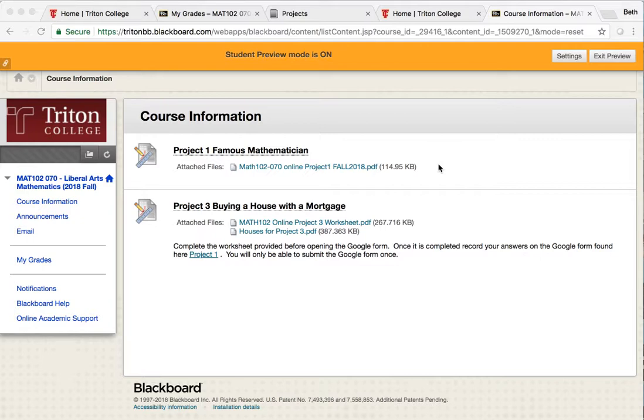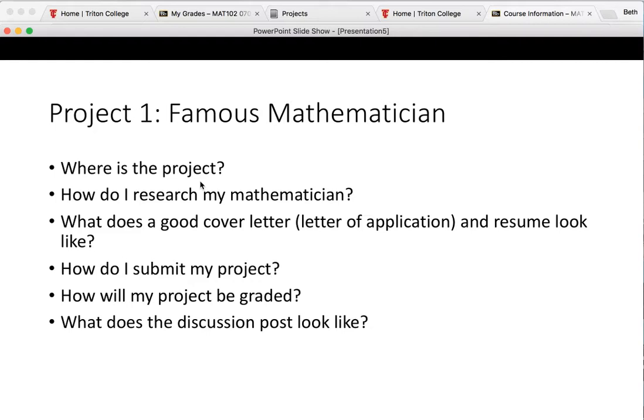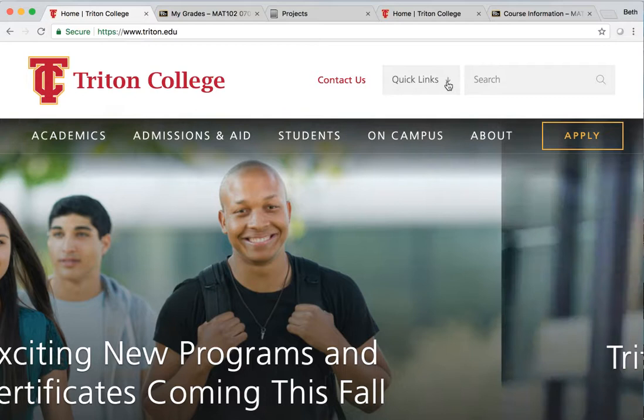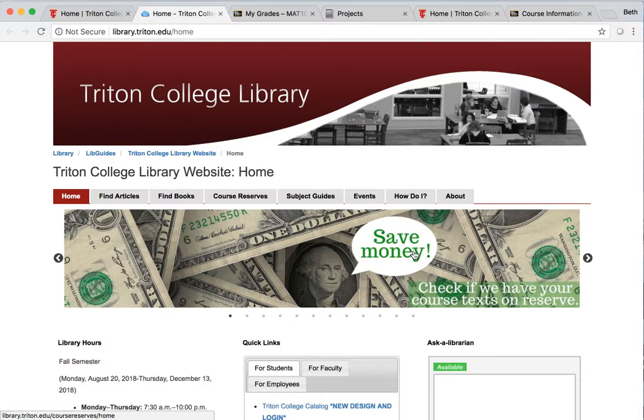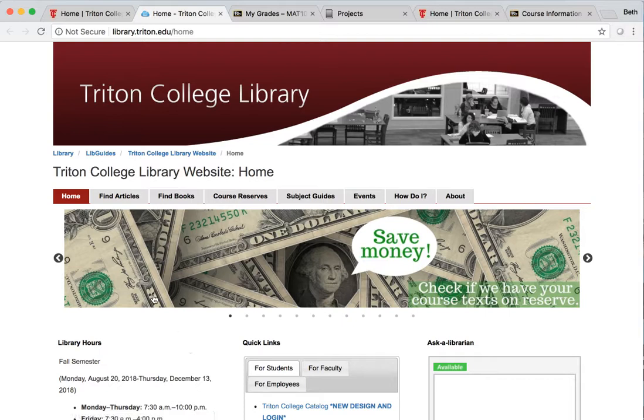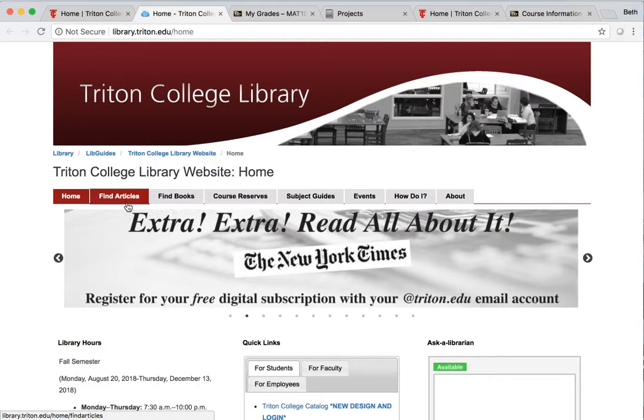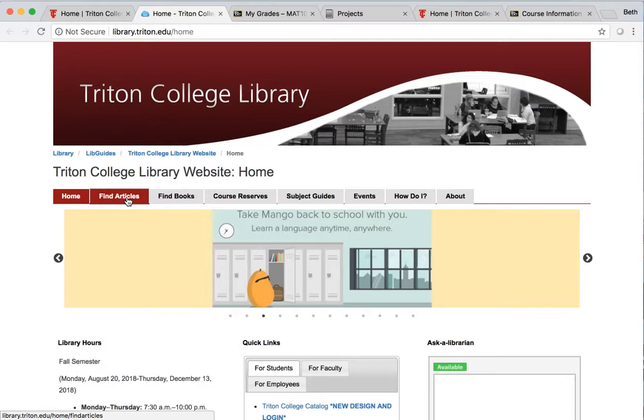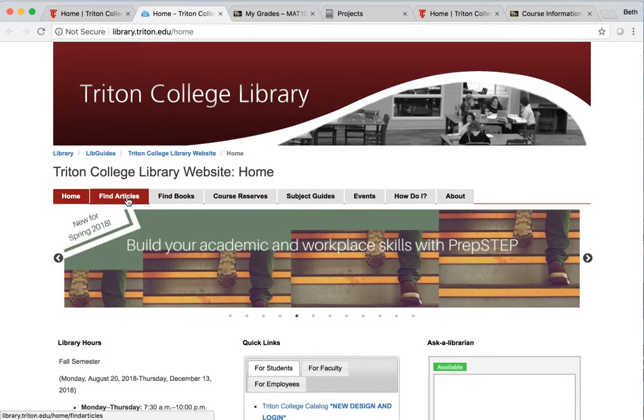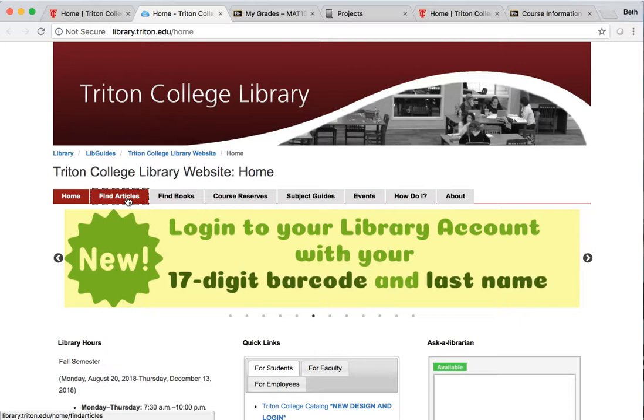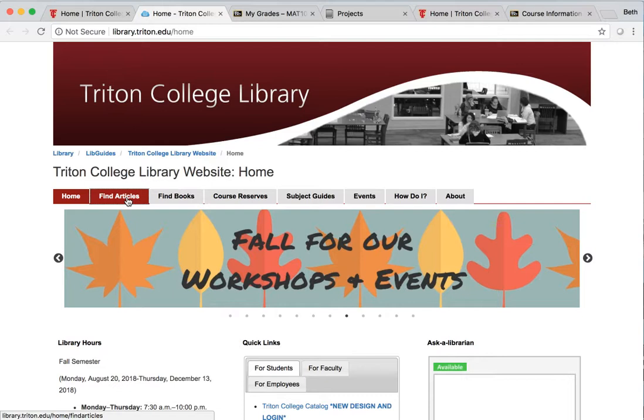Now let's talk about how we research your mathematician. Once again we're going to go to that Triton College homepage and in the Quick Links I want you to choose Library. There are so many awesome resources at Triton's library that you can access from your computer at home. So what we want to do to research this mathematician is we want to find some articles about these mathematicians. You don't need any books about them if you want to go right ahead, but you're just going to look for short articles to find very important information like where the mathematician went to school, where they worked, what kind of work they did, if they published any articles or any books. That's the kind of information you need.